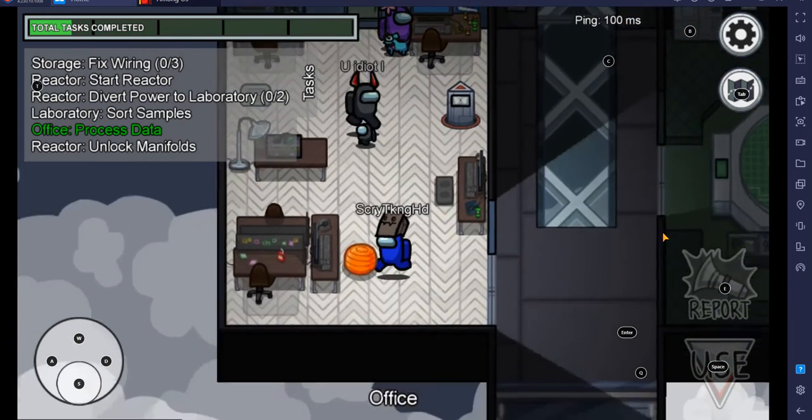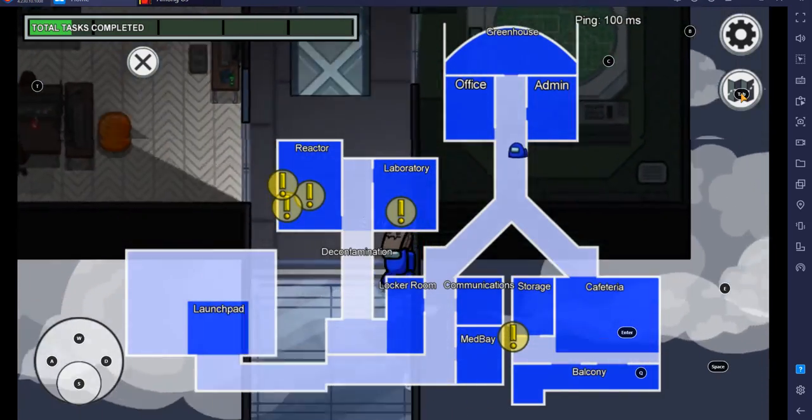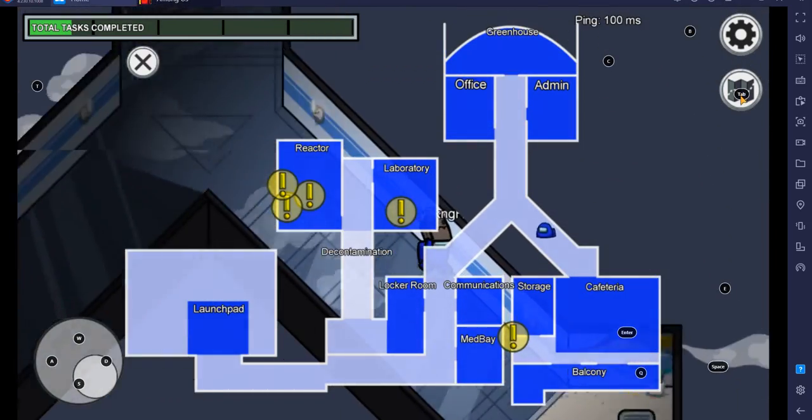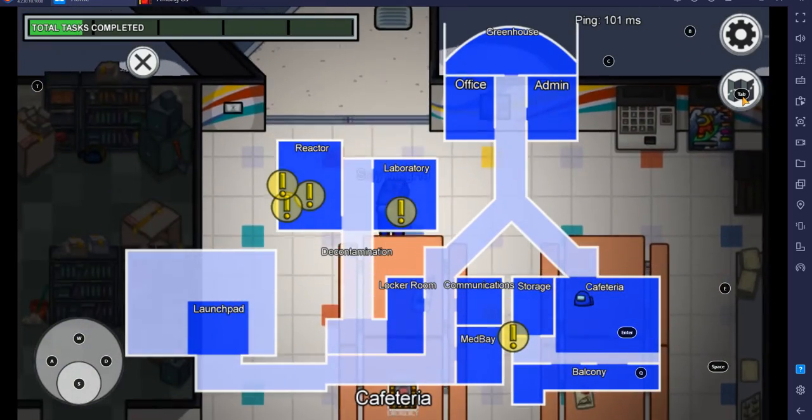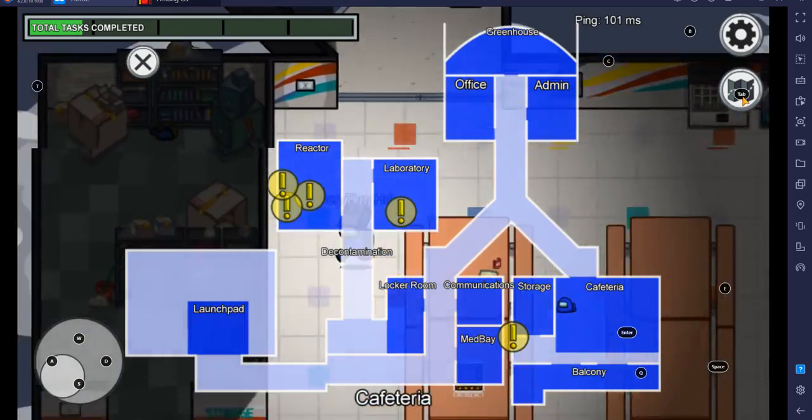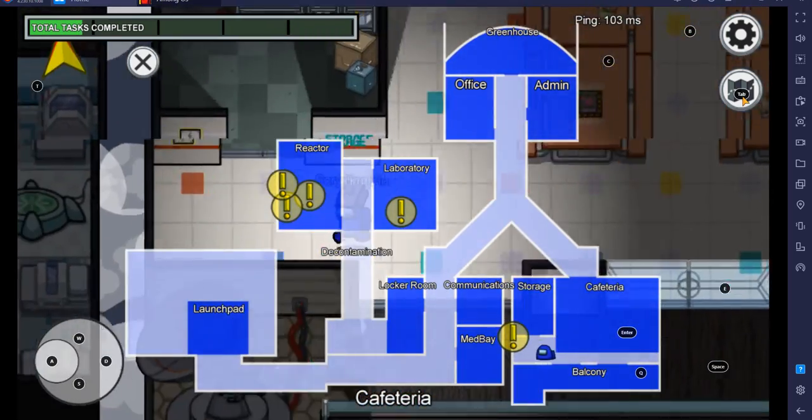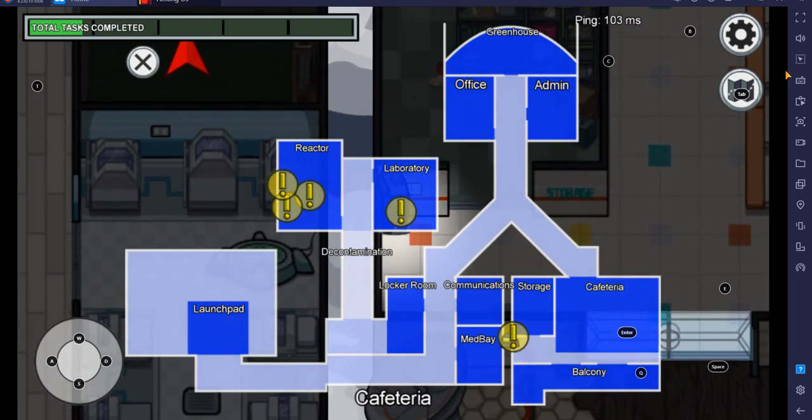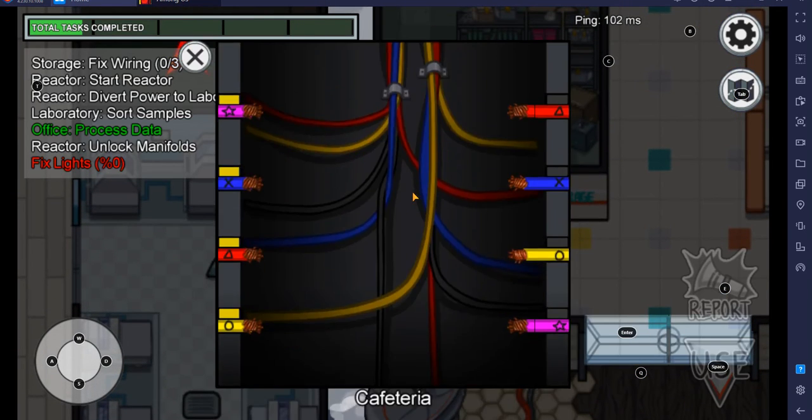And then, so now we come out of here. Go down here to the storage or something. Oh, there's one on the wall here. Another task on the wall right here.